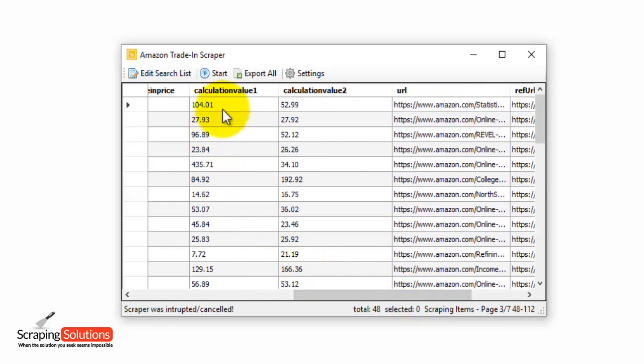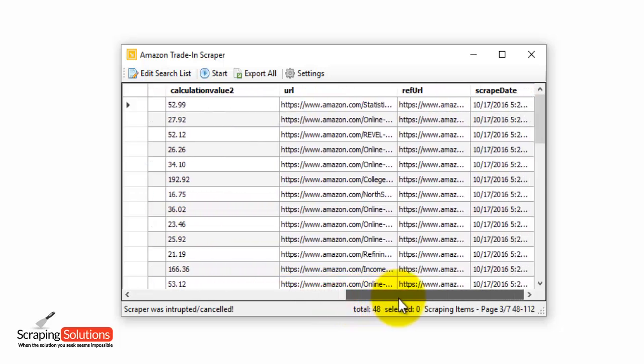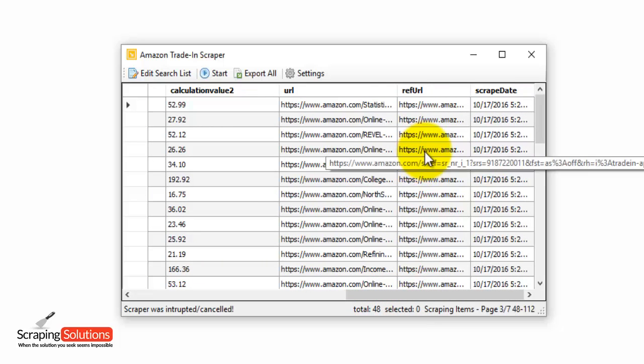We have the calculation value one, which is the lowest buy used price trading value. The calculation value two, which is the lowest buy new price trading value. Next we have the URL, the reference URL, and the scrape date.